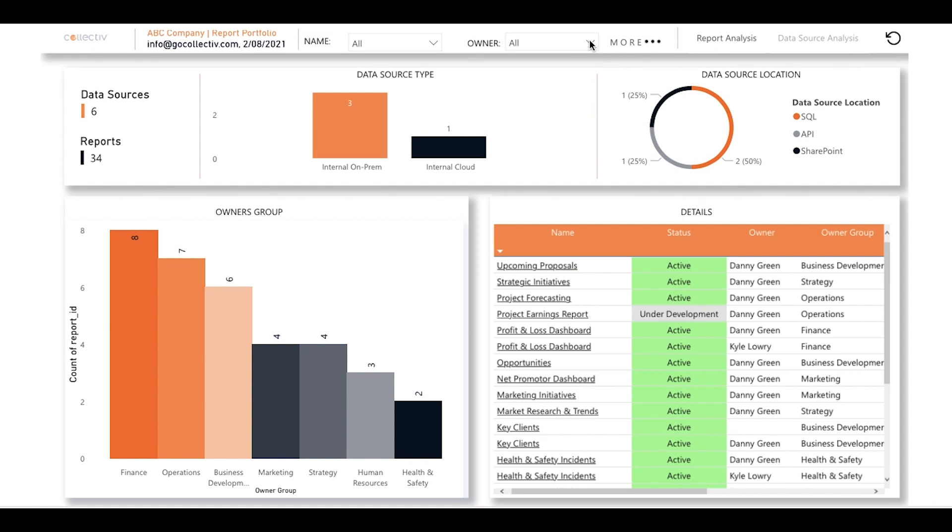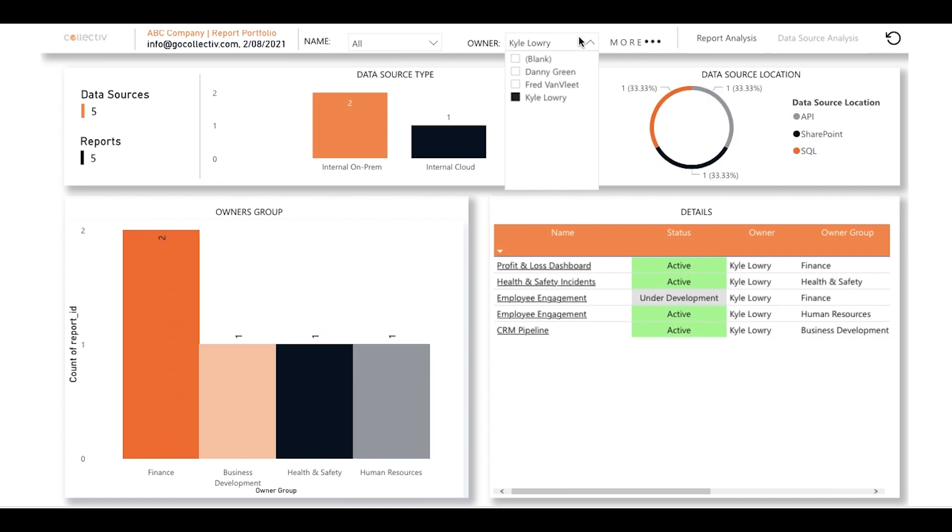For example, if we wanted to take a look at all of Kyle Lowry's reports, we can select his name from the drop-down menu here, and the visuals will immediately populate below.